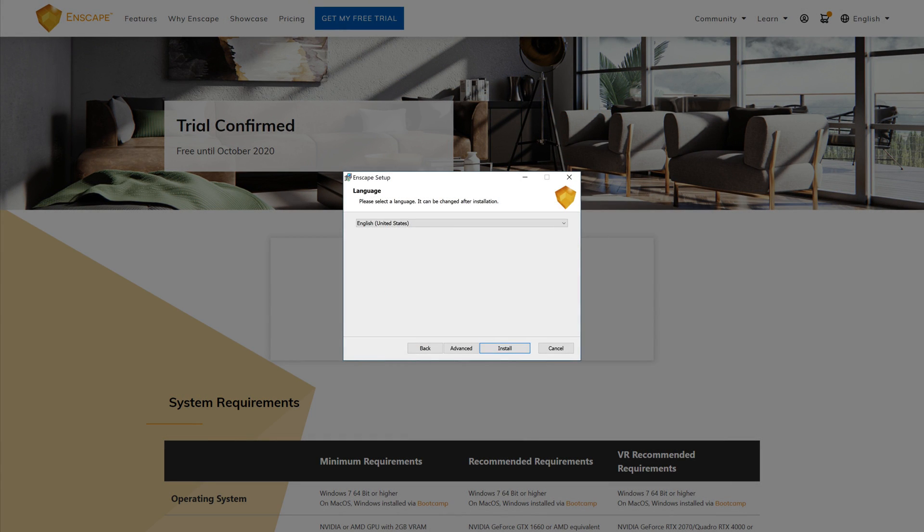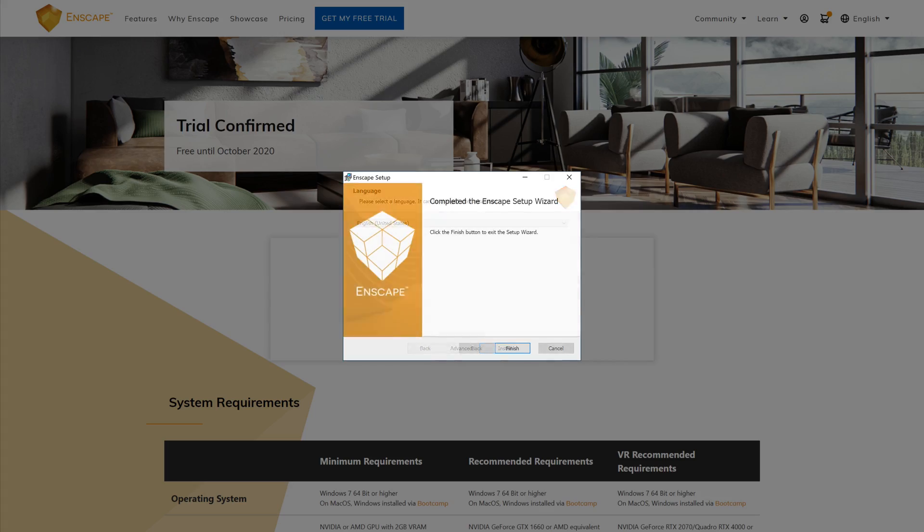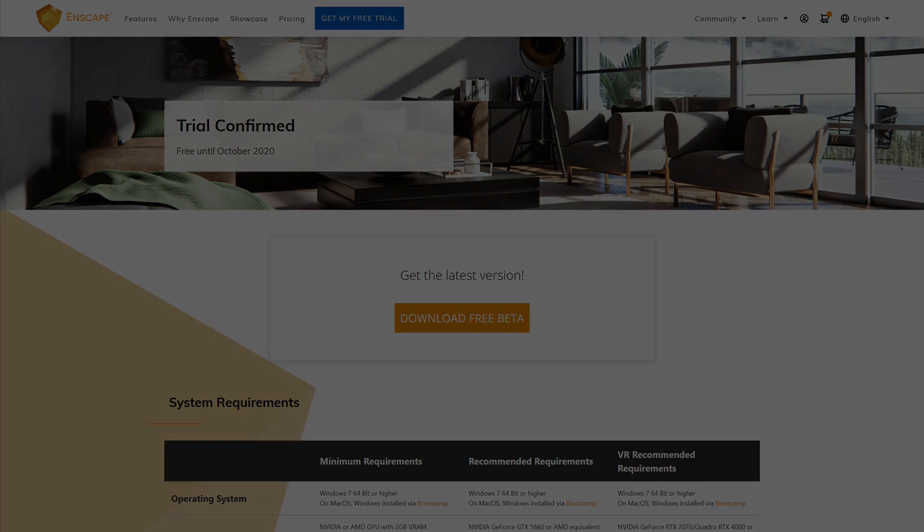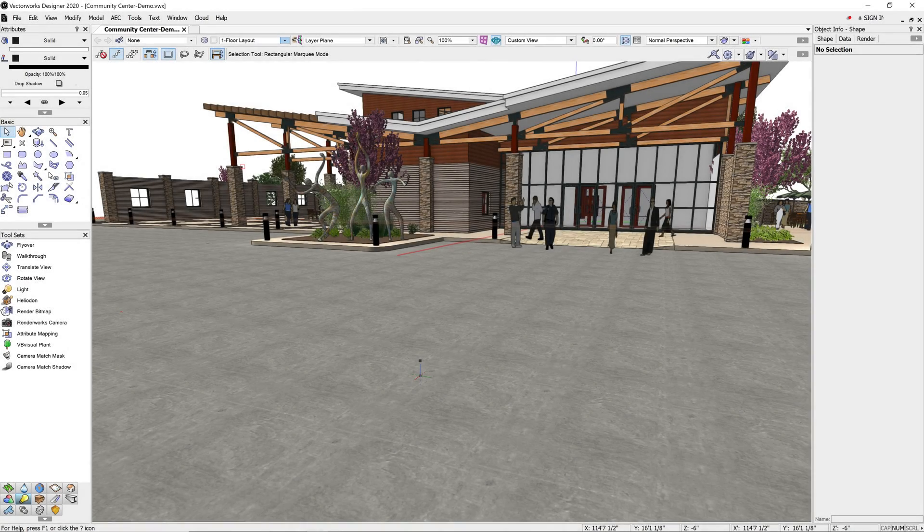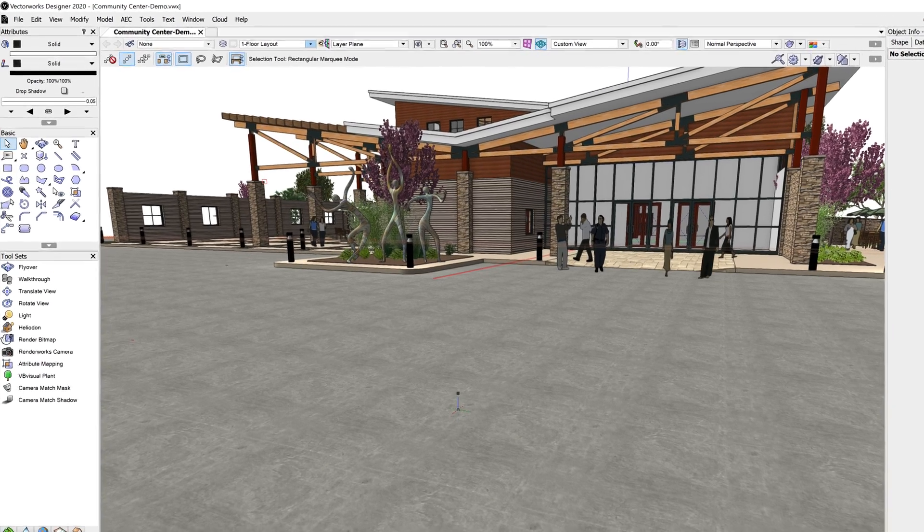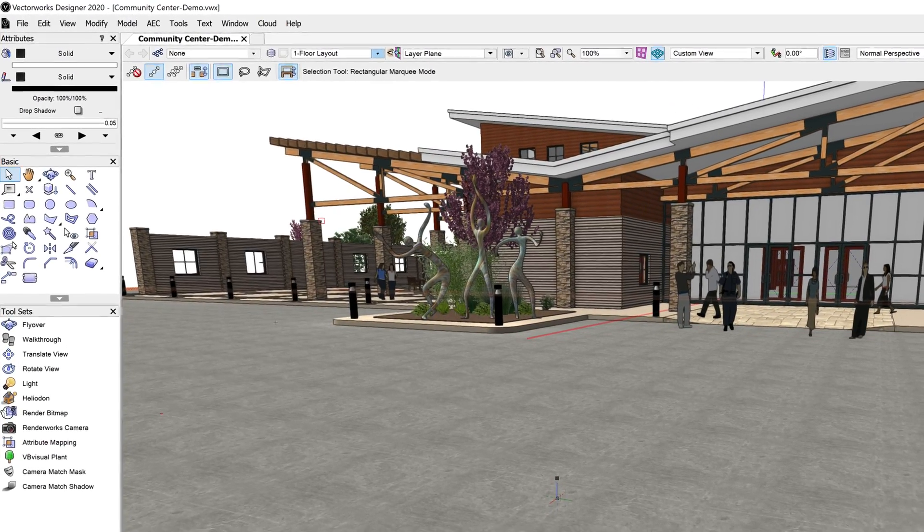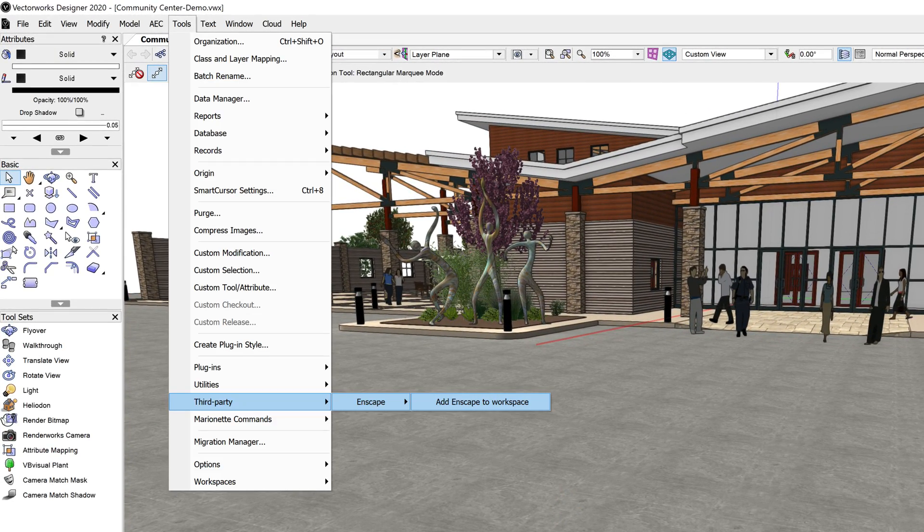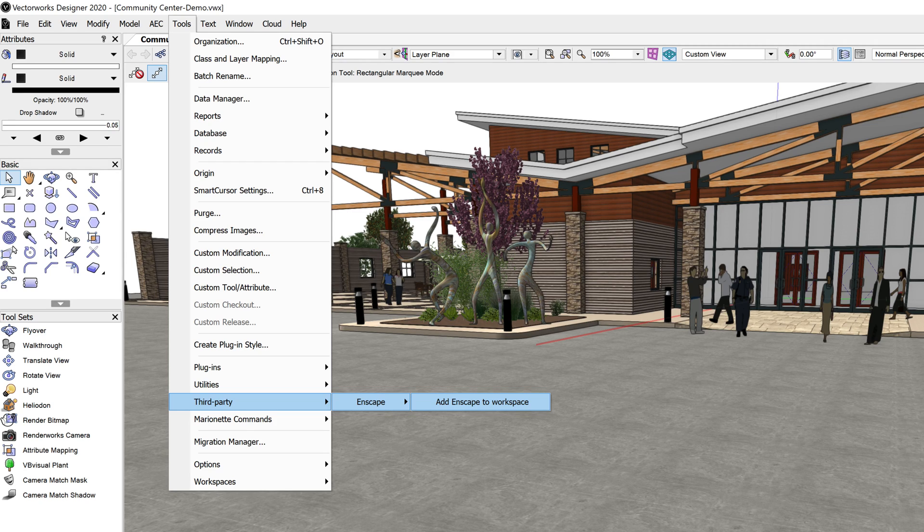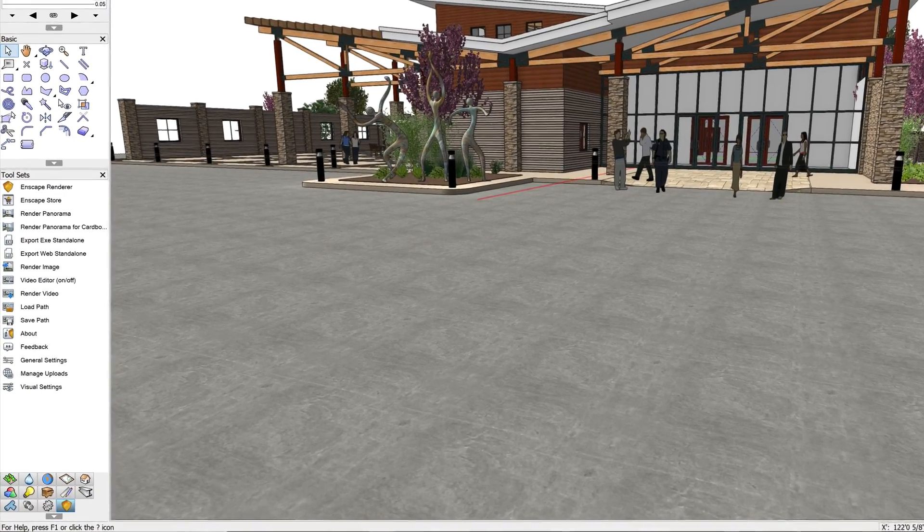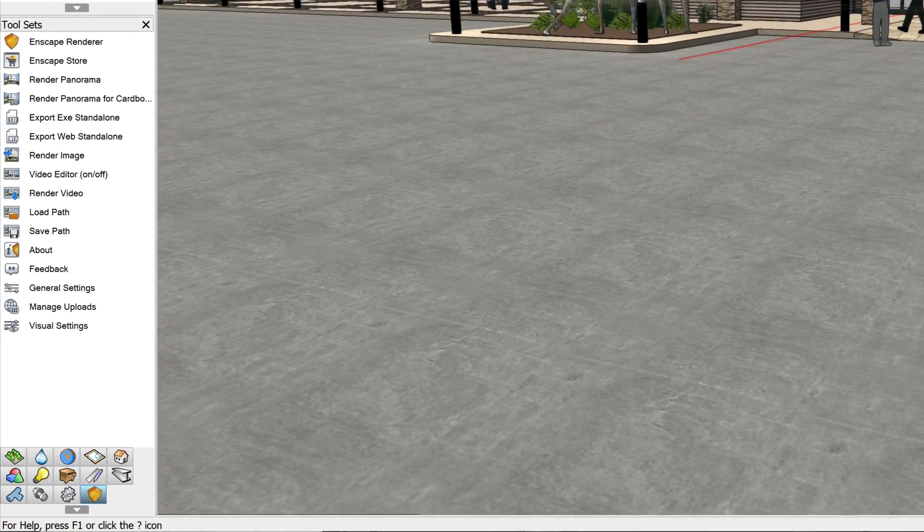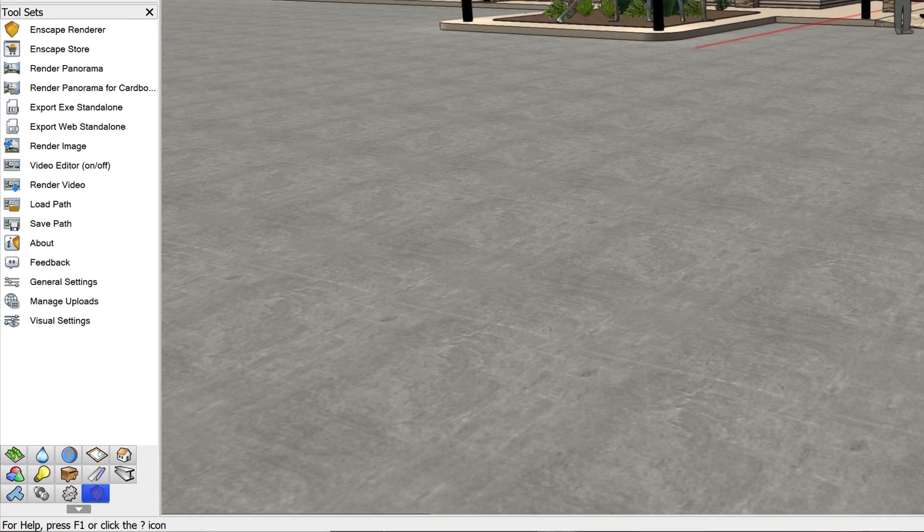Once Enscape is installed, the tools must be added to Vectorworks. In order to enable the Enscape toolset, go to the Tools menu at the top of the screen, Third Party, Enscape, Add Enscape to Workspace. Give the workspace a second to refresh, and then the Enscape toolset will be found in your toolsets palette.